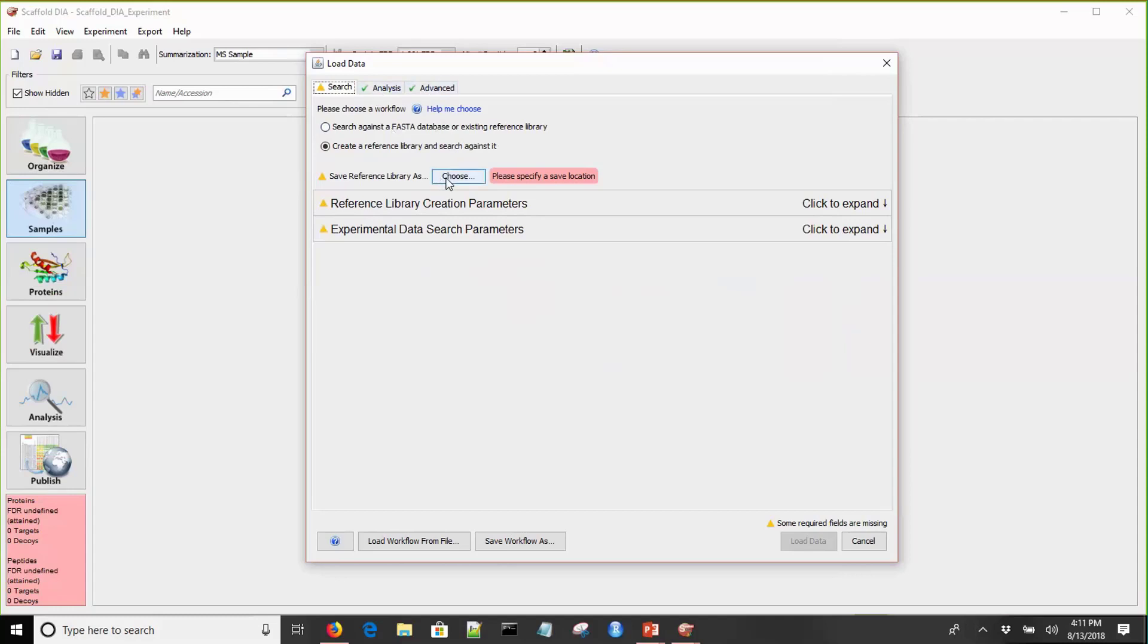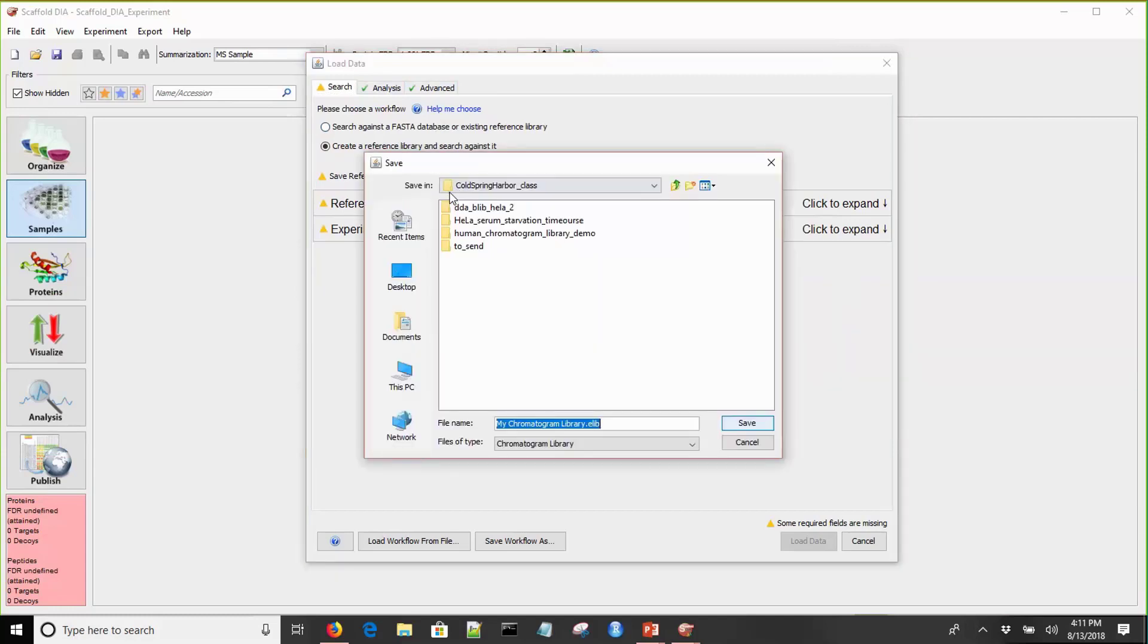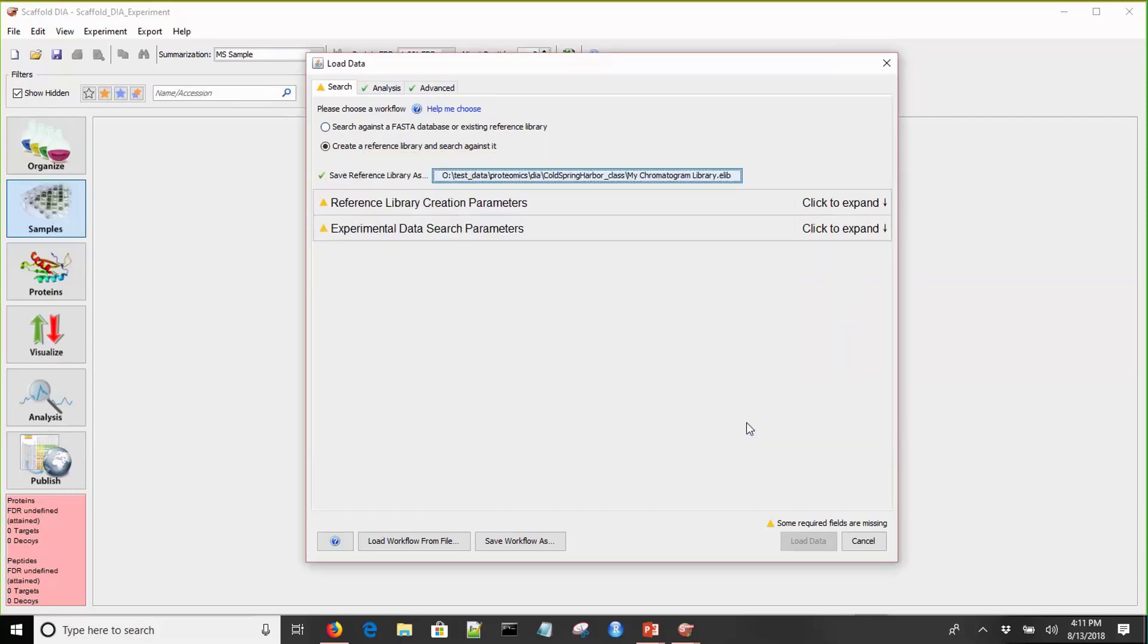First, let's save our reference library. We'll click Choose, and this will bring up a dialogue where we can choose a location to save our library and name it. We'll name it as the example and click Save.